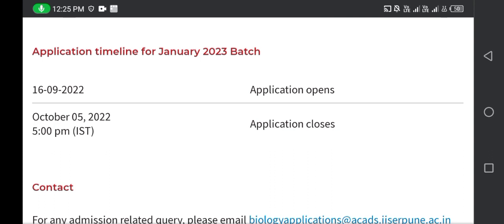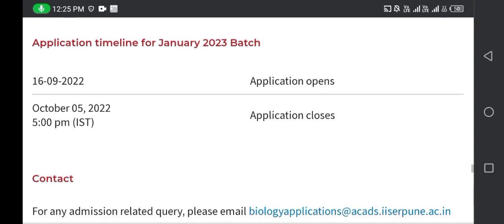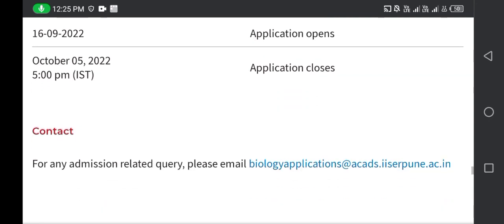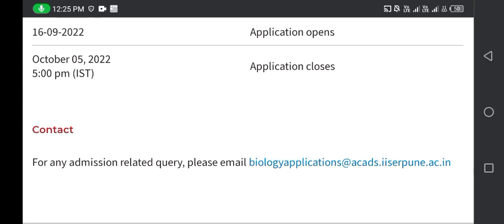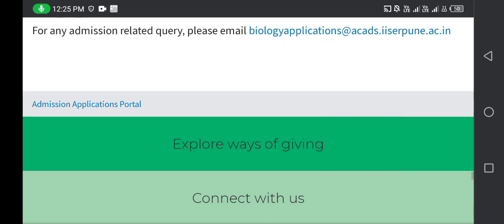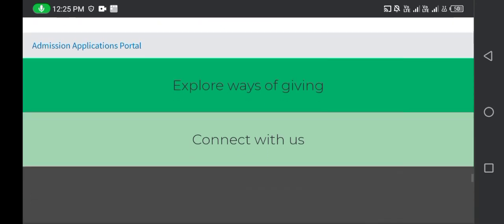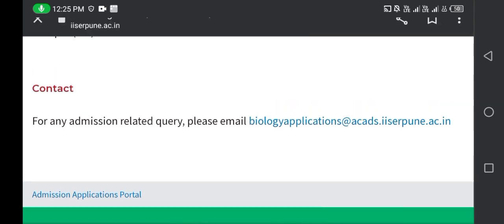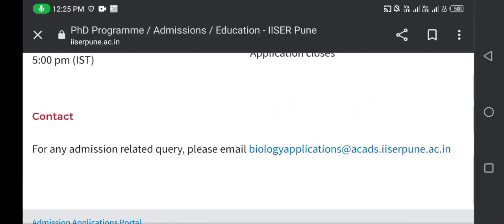The application is already open and you can fill the application form by 5th October 2022. If you have any doubts, you can contact via the email provided. I hope this video will be helpful for you; if you have any questions, please let me know in the comment section.